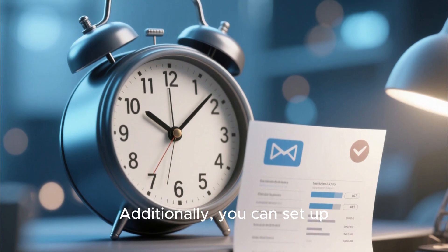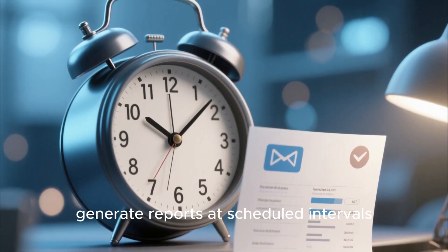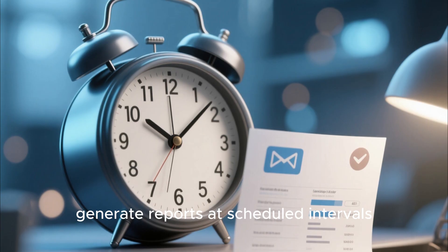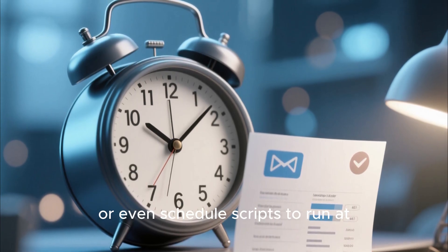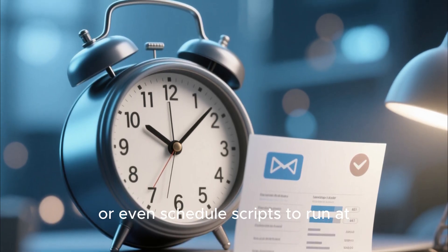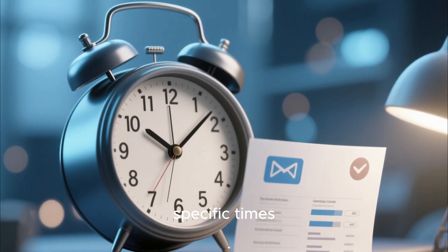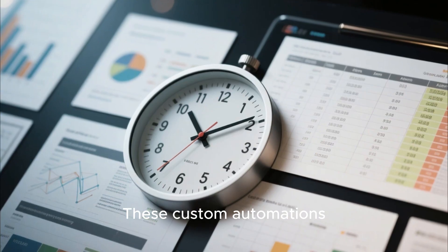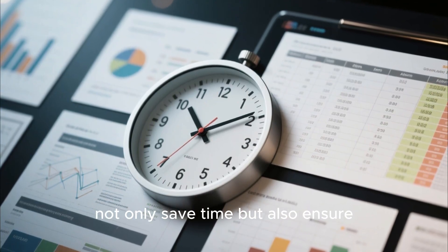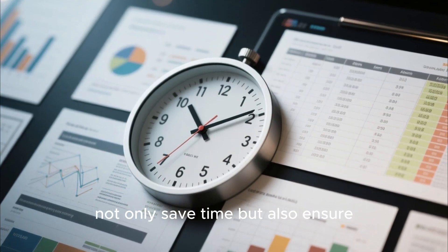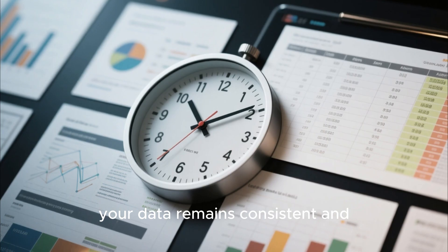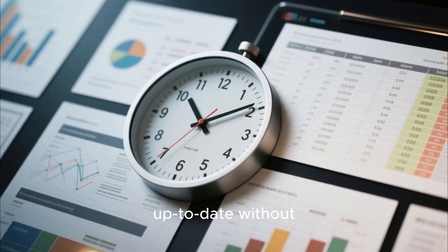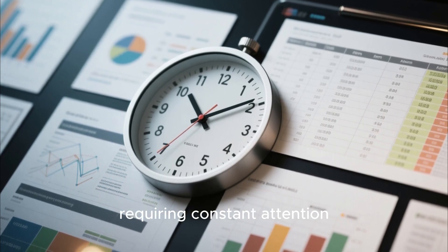Additionally, you can set up automated email notifications, generate reports at scheduled intervals, or even schedule scripts to run at specific times. These custom automations not only save time, but also ensure your data remains consistent and up-to-date without requiring constant attention.